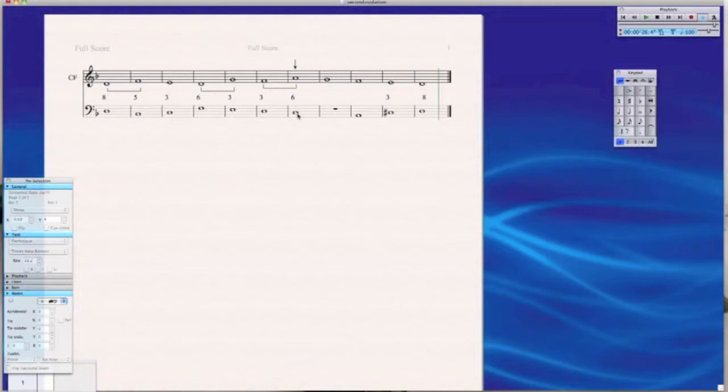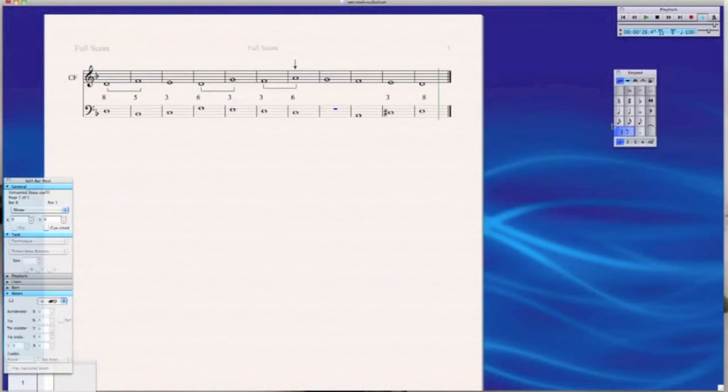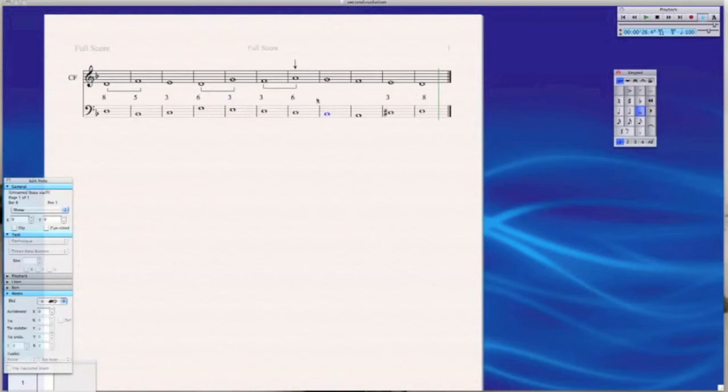Now we just have one note to fill in. So at this point, it's tempting to use LA because it fills in that gap there. There's two issues with LA here. One is that it's a lot of parallel motion. It's permitted. We're allowed to have three sixes in a row, but it's a little bit much.